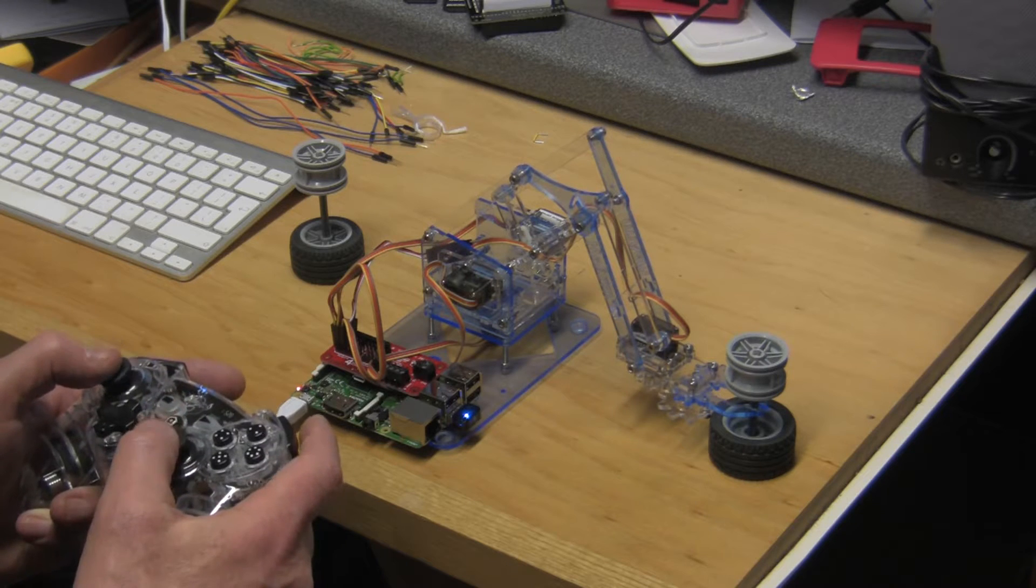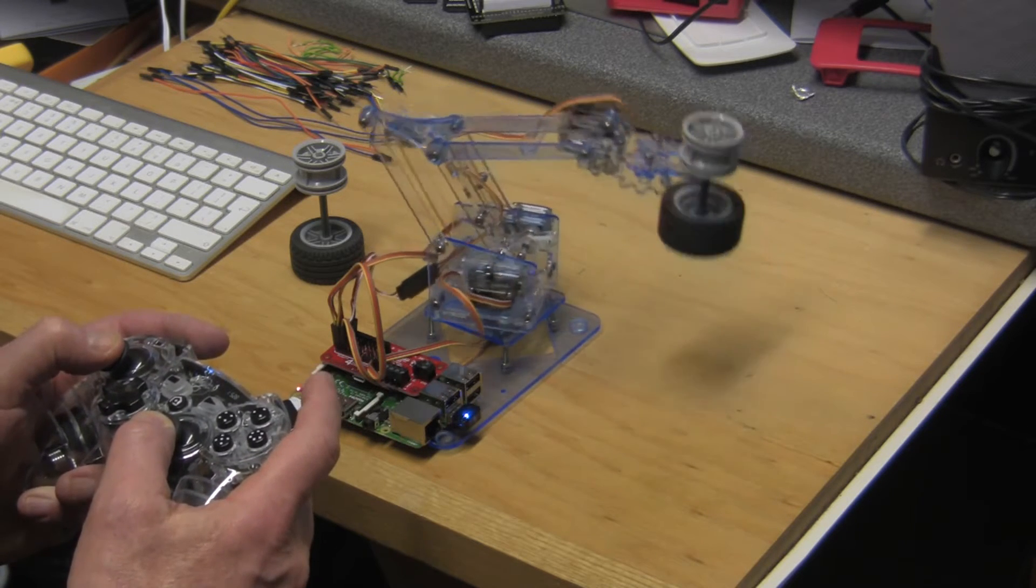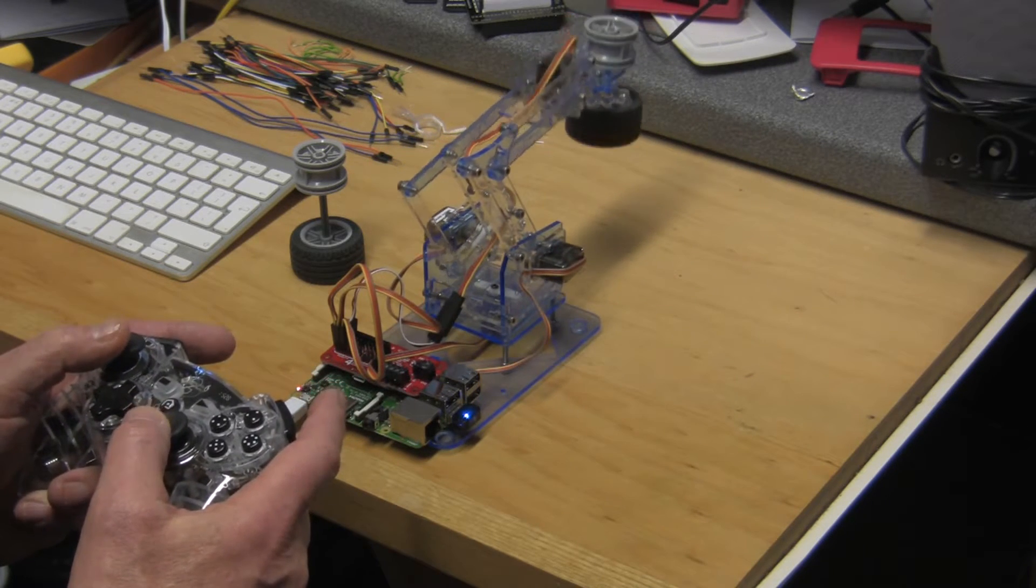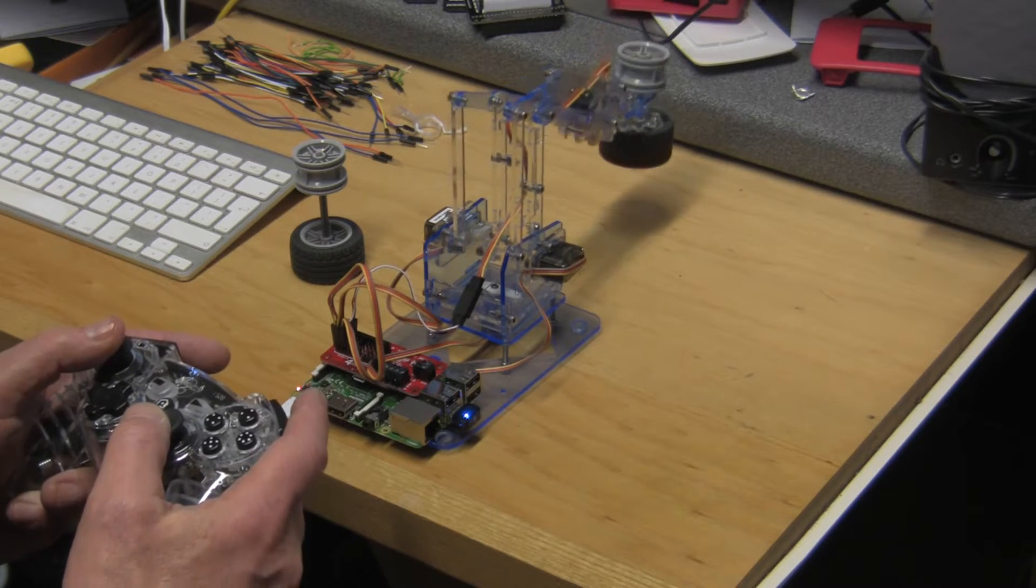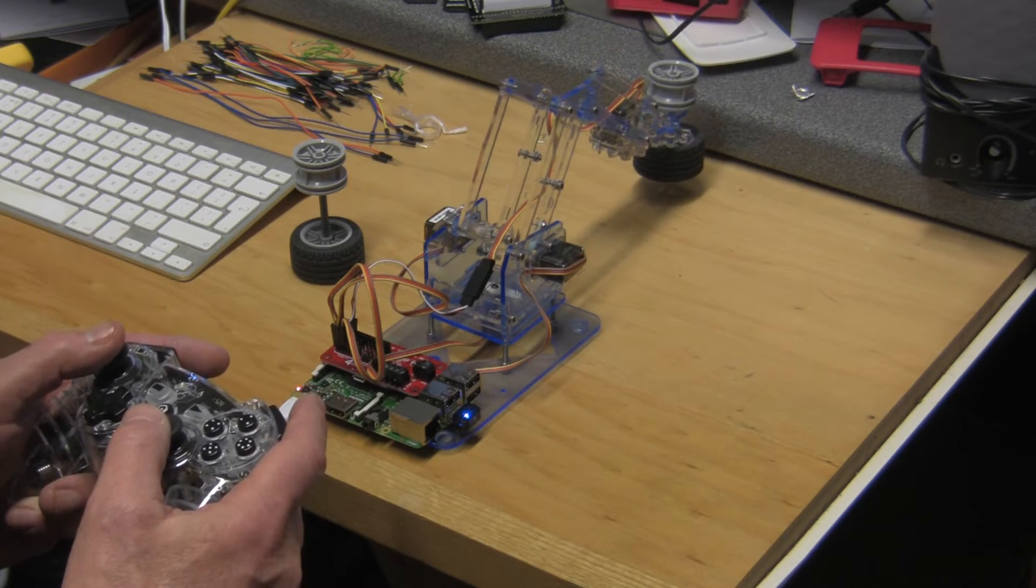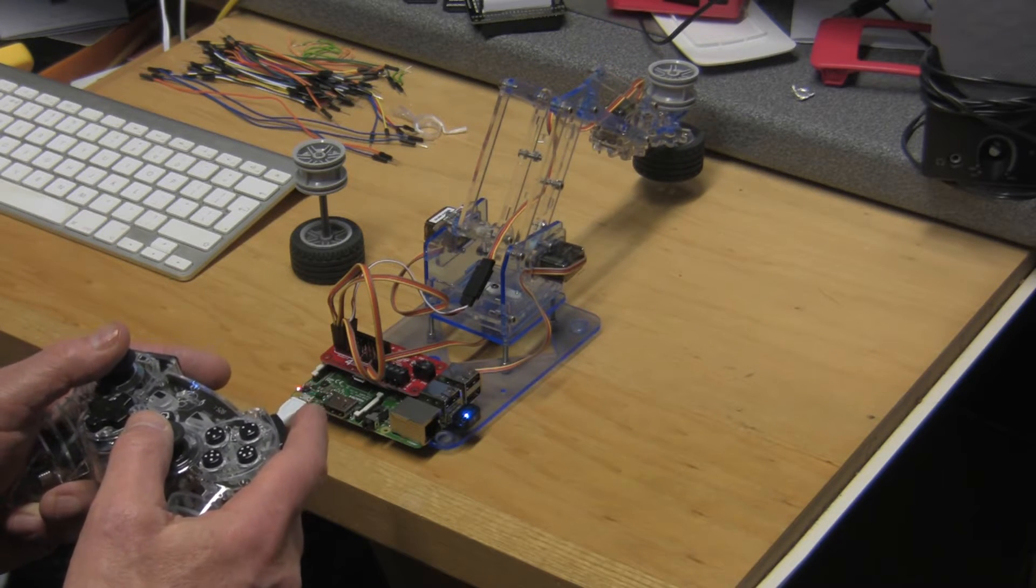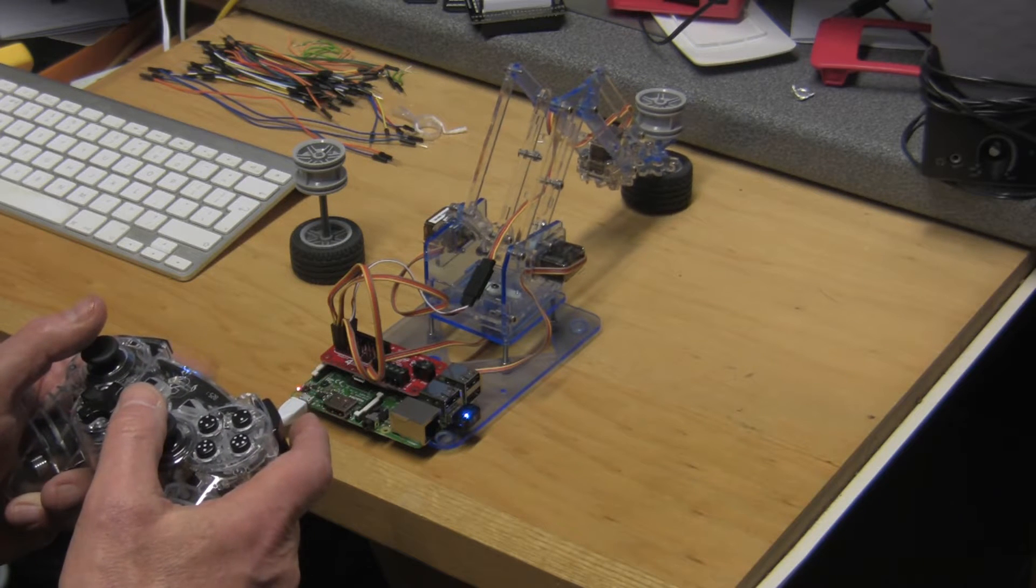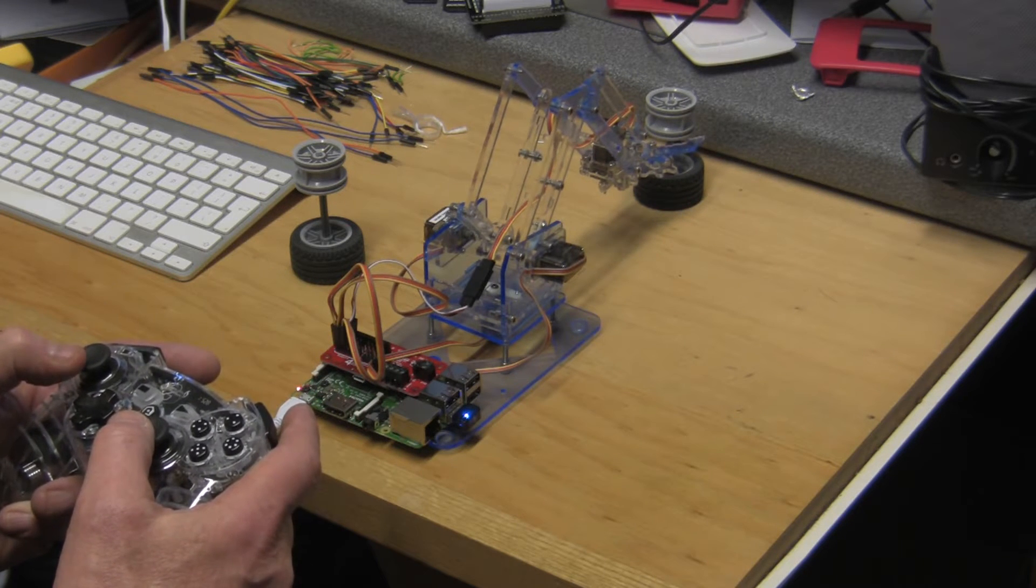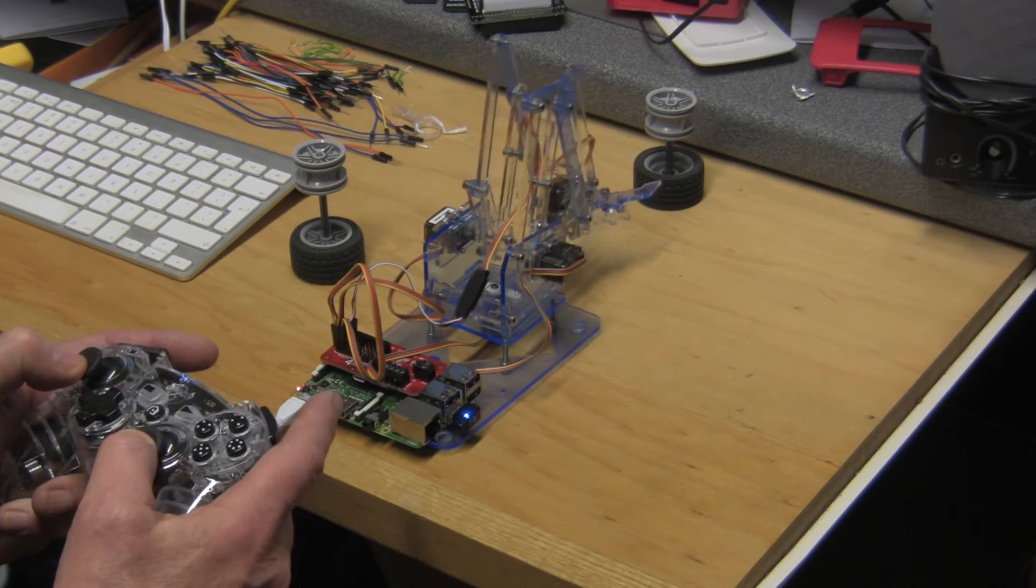There we are, and then we can lift this up, you can swing it round, and we'll deposit it somewhere out here. Down here, let's go down and then release the jaws and move that arm backwards and then come up.